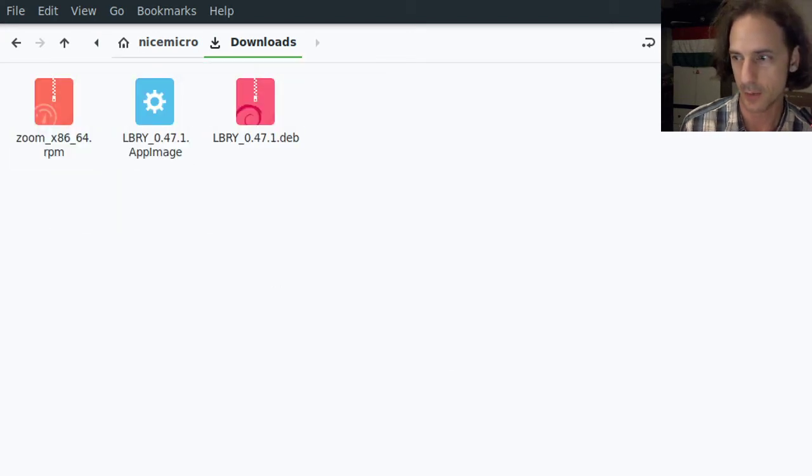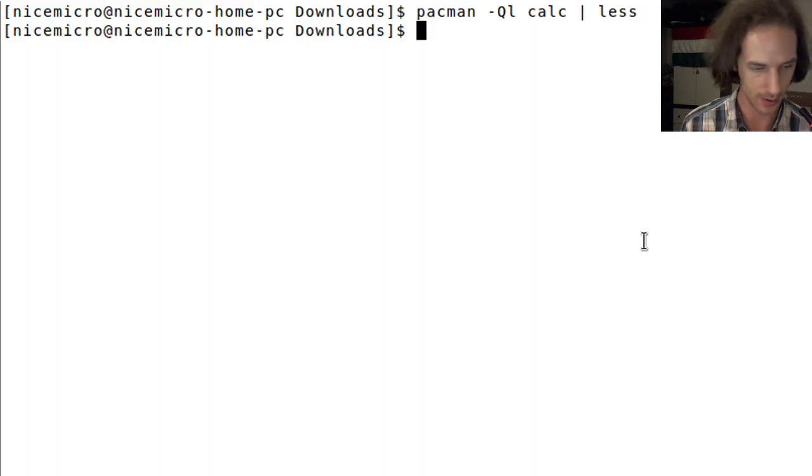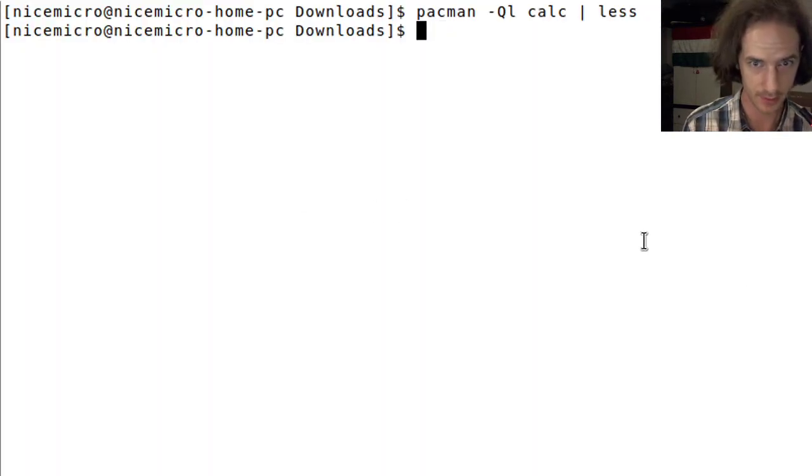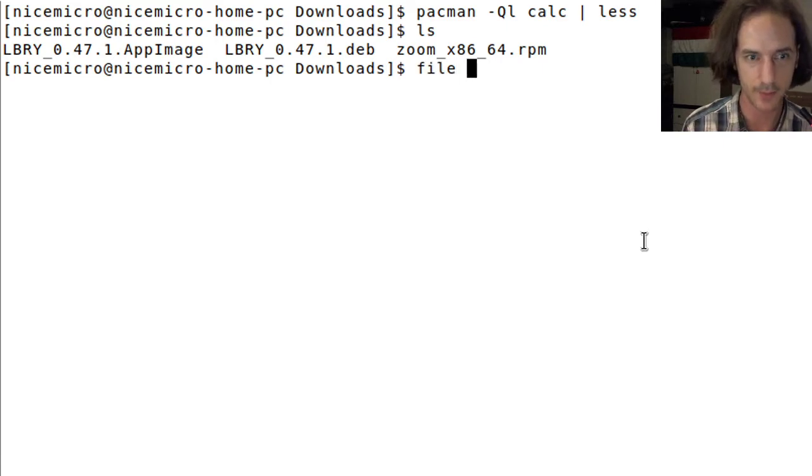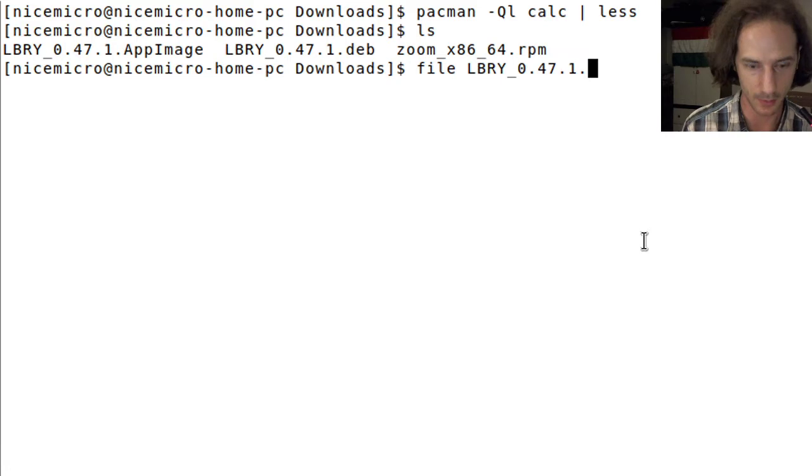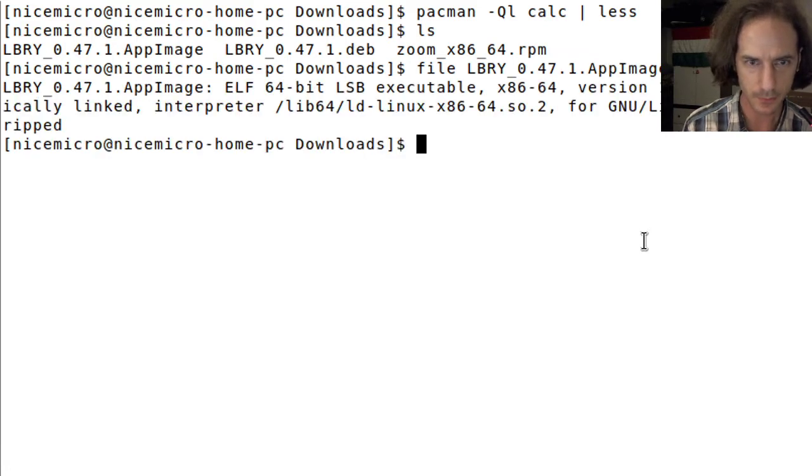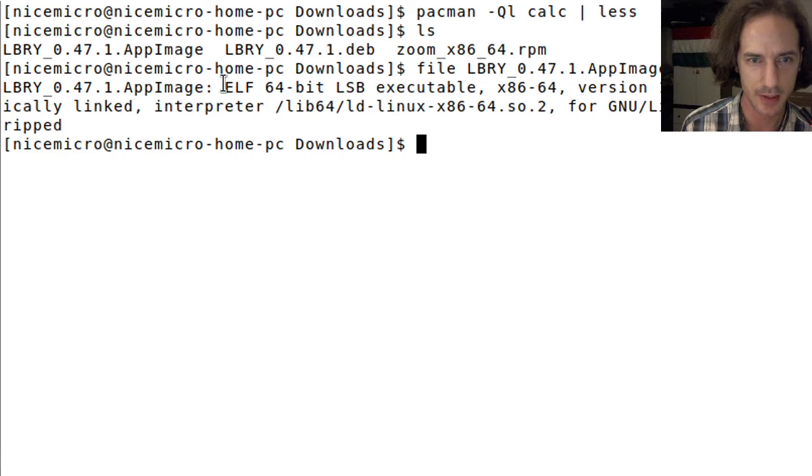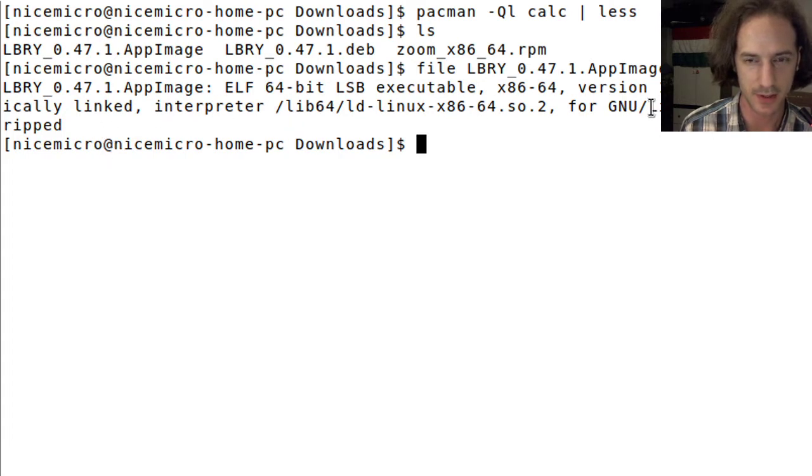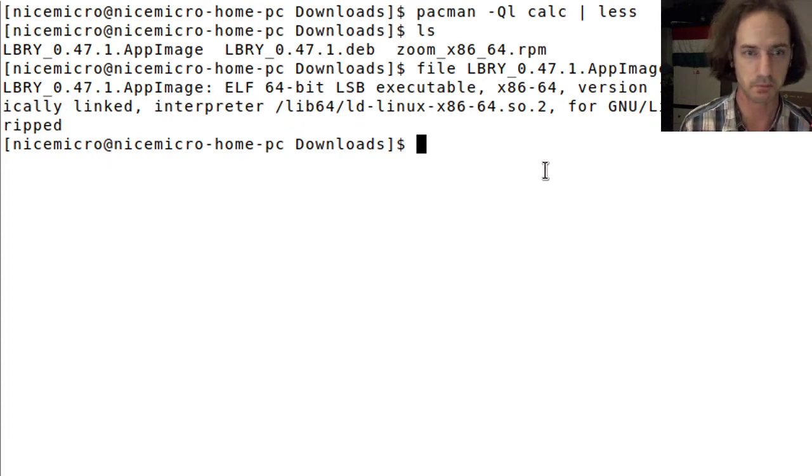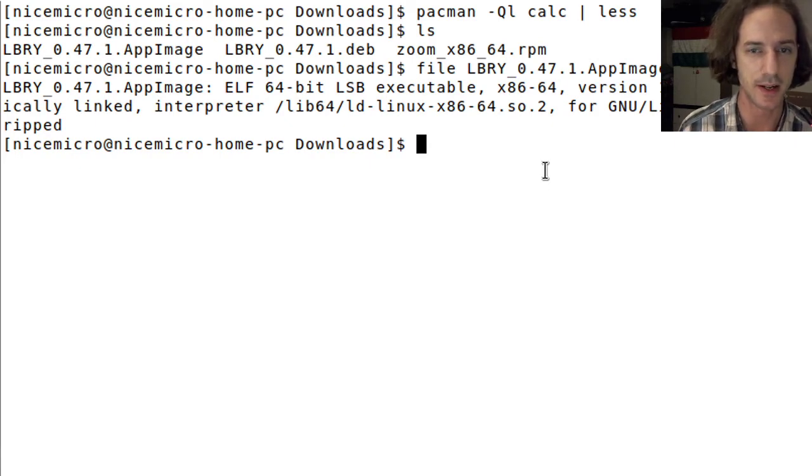If I go back to my command line here and let's just list these files. What happens if I just type in file and I will go for the LBRY AppImage. You can see that the AppImage itself is an ELF 64-bit executable, dynamically linked. Basically the AppImage itself is an executable file.